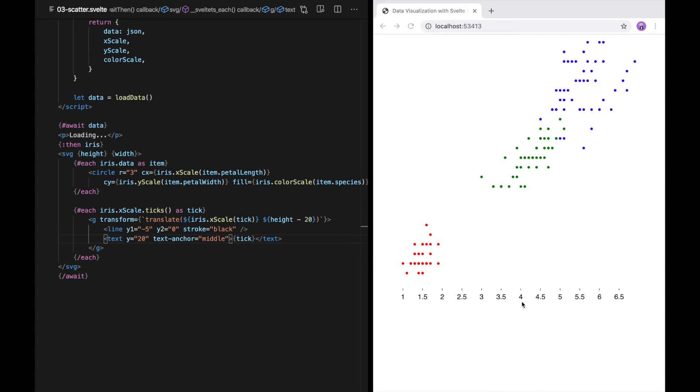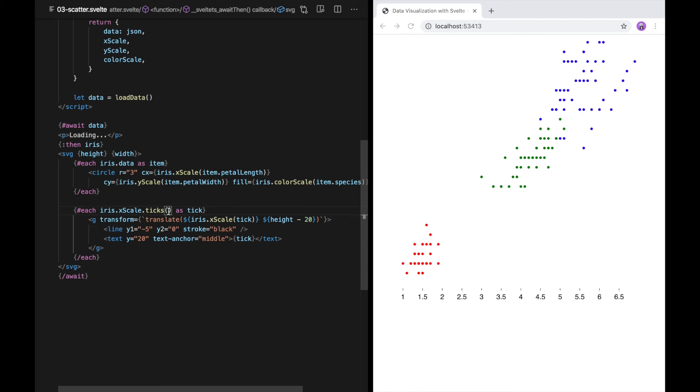Notice that ticks gave us some nice round values here. That's a feature of D3's ticks, and it's a big reason that using D3 is a lot simpler than trying to implement this on your own. A side effect of ticks returning these nice round numbers is that you give up a little bit of control over how many numbers we have. But we can suggest to ticks to give us fewer or more tick marks by passing in an integer.